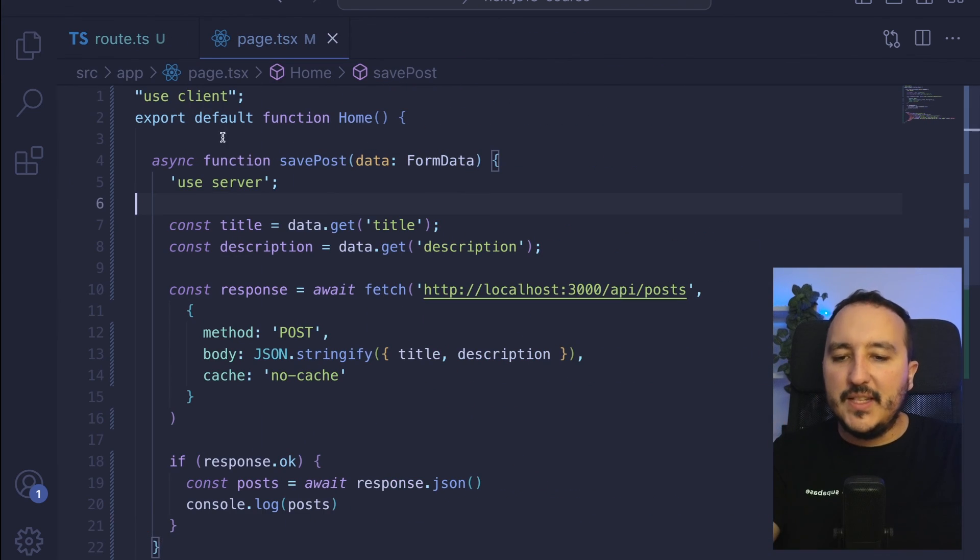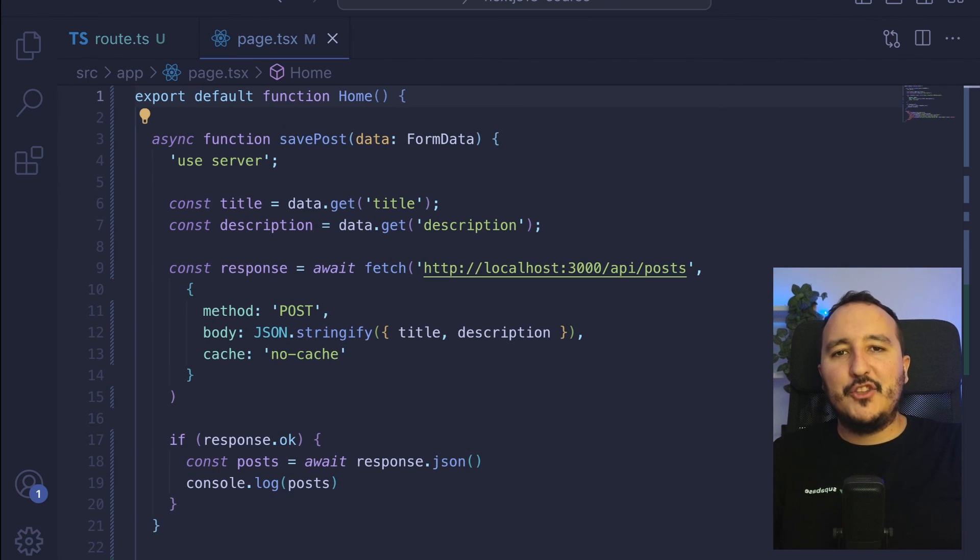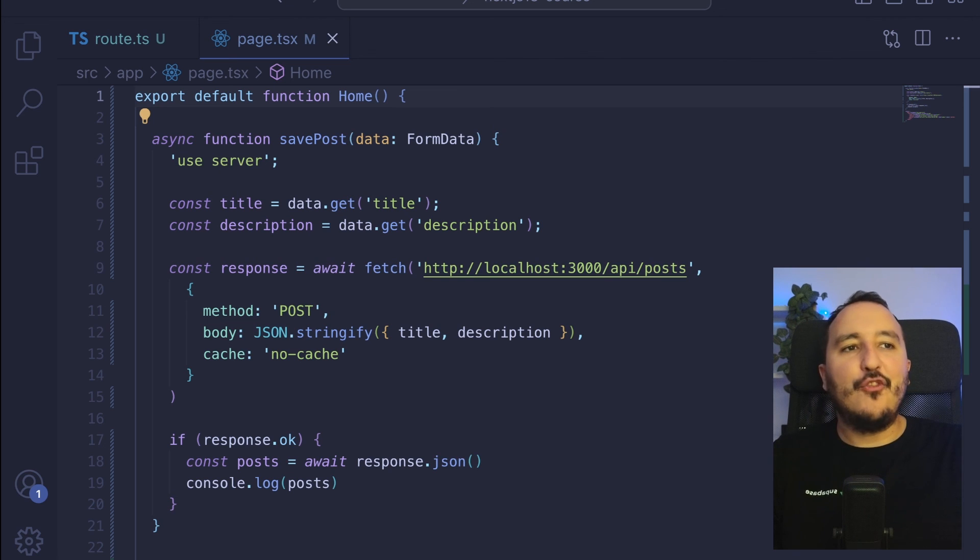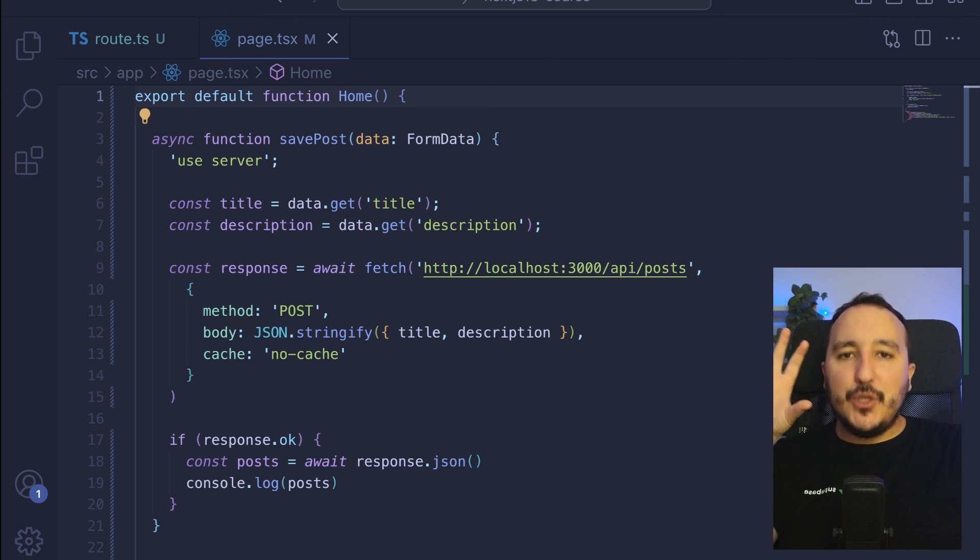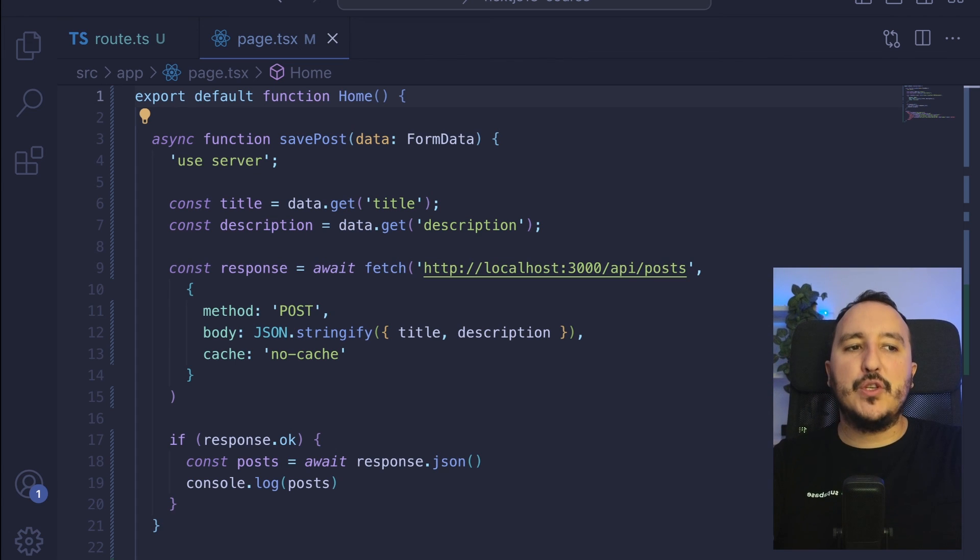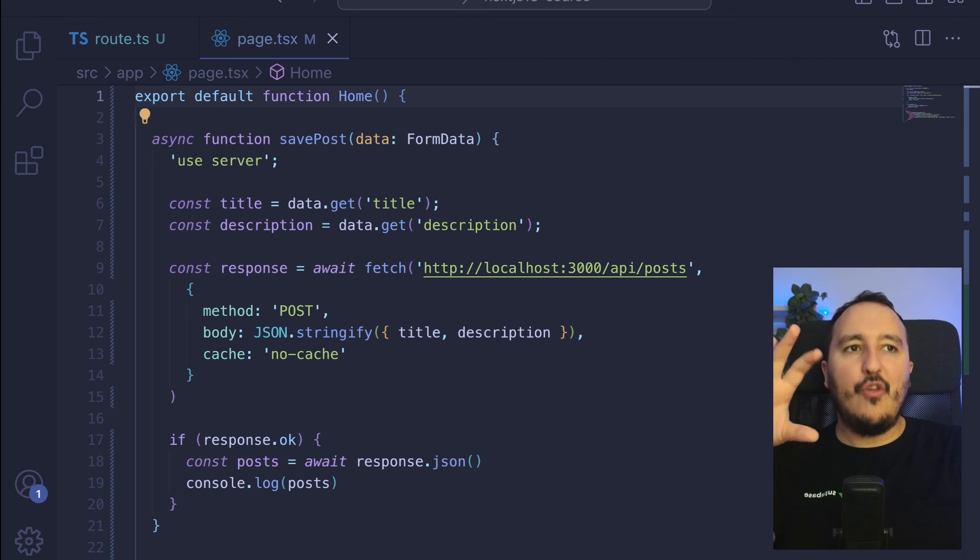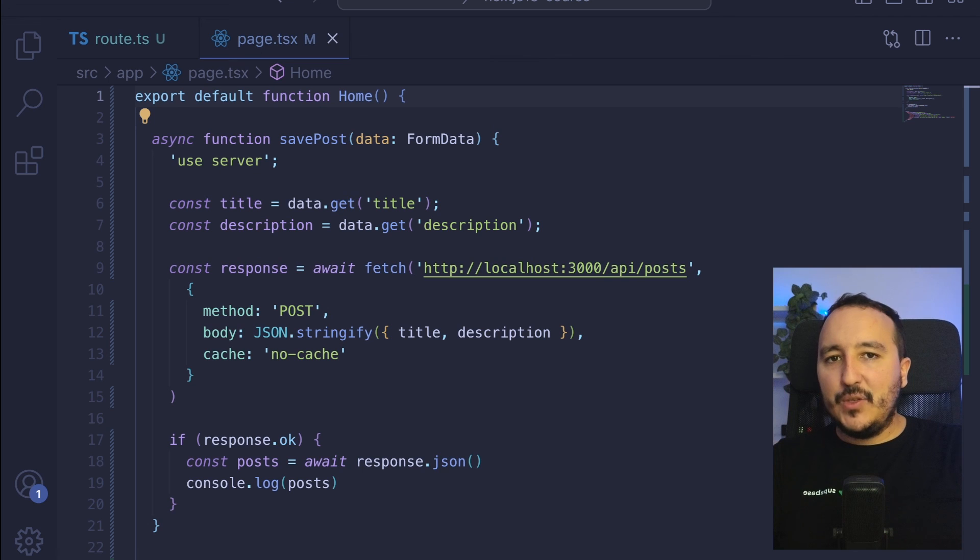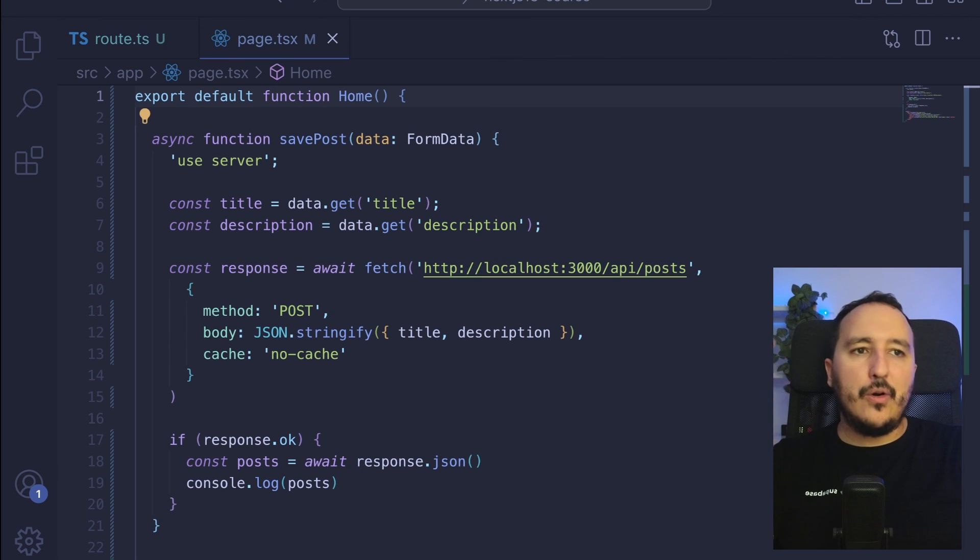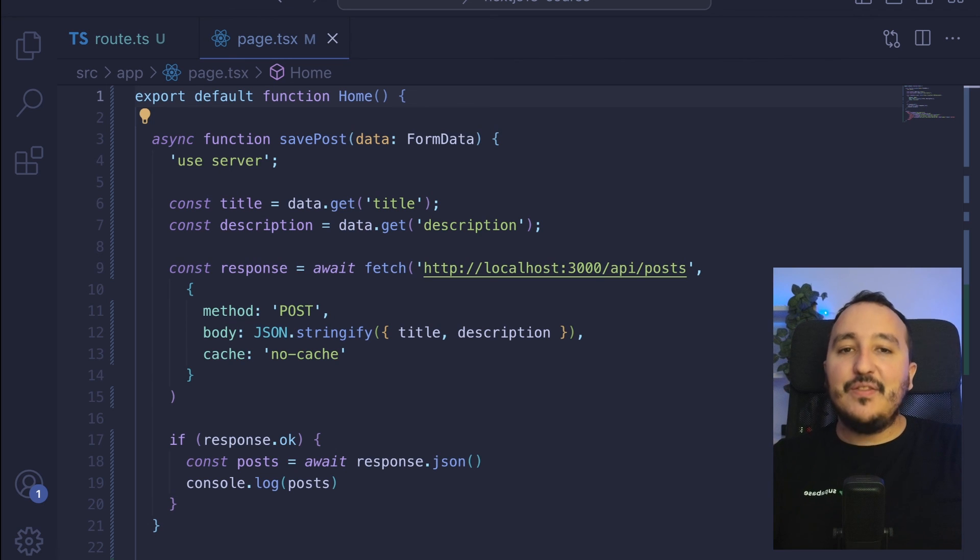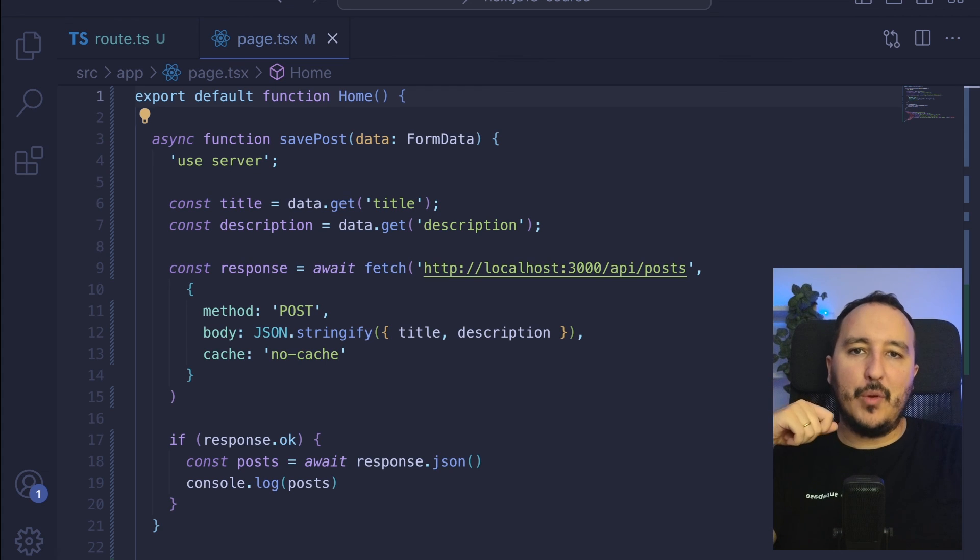Server actions in Next.js 13 help you to execute server-side functions. You would like to use server actions when you want to avoid the manual creation of API endpoints and when you want to define asynchronous server functions. They are always executed on the server, even if we are on mobile or on web. These actions can be defined within the server component and invoked from the server component.